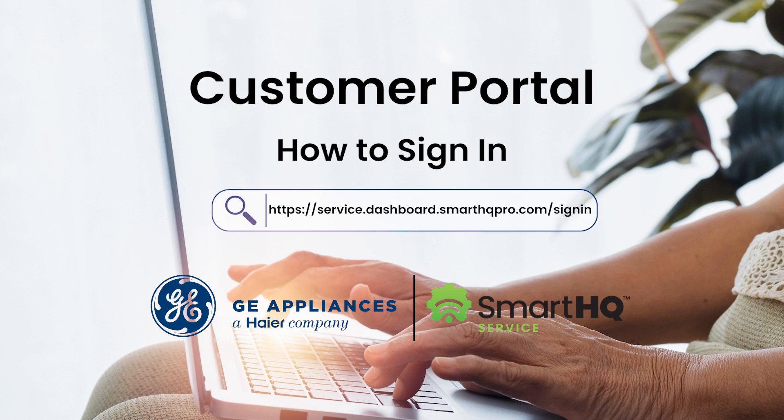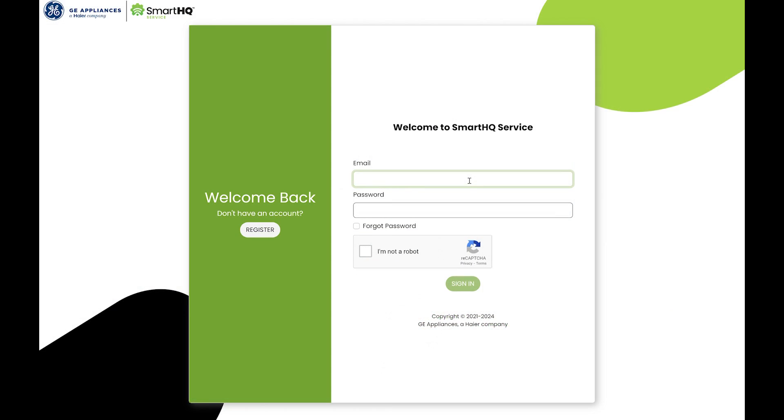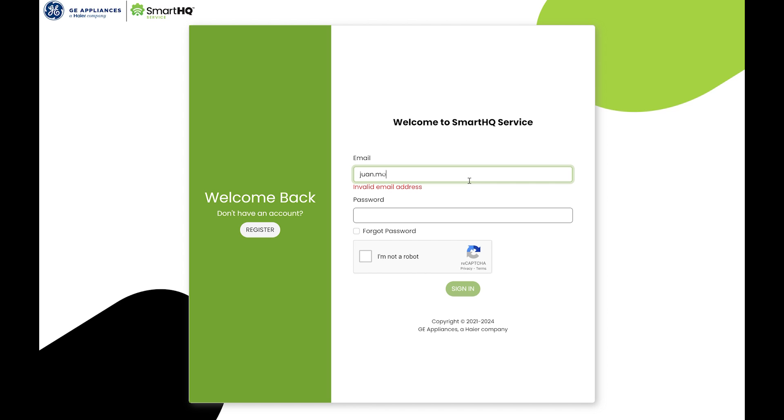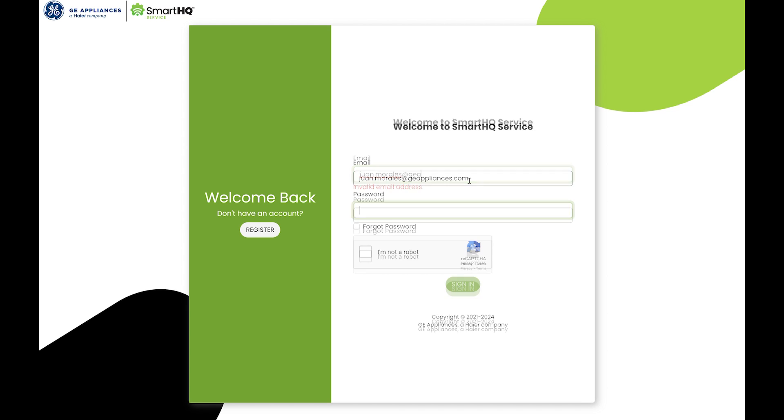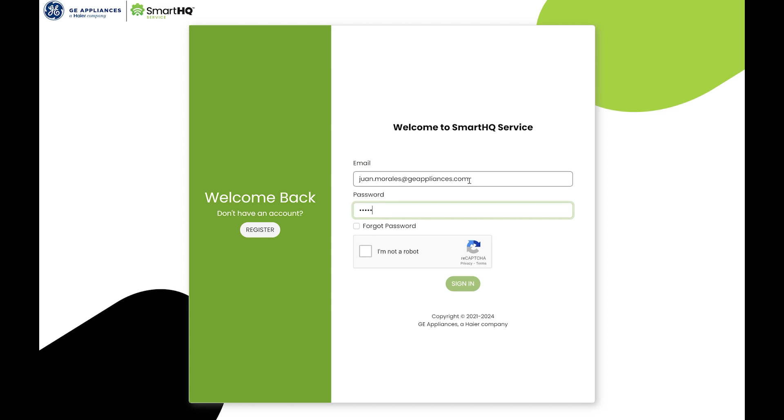To sign in to the customer portal, visit service.dashboard.smarthqpro.com/signin. Enter your email address and password. Check the I am not a robot box and click sign in.